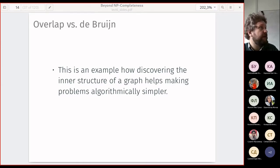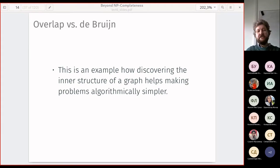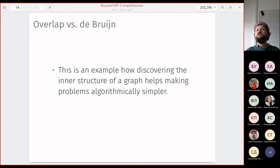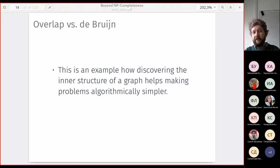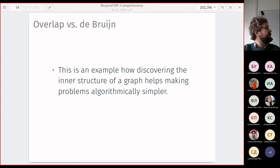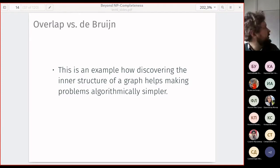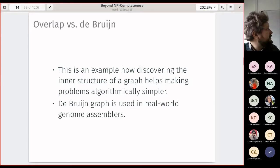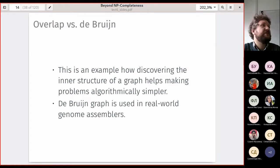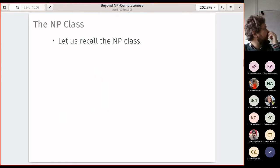The main idea here is that understanding the inner structure of the graph helps to get better algorithmic solutions. Compared to the general Hamiltonian path problem, here we see that the graph is specific, so we can exploit it. This is the point of learning complexity theory — you may find a reduction to Hamiltonian path, which is NP-hard, but there may also be another reduction to Euler path which is algorithmically simple. The de Bruijn graph is used in real-world genome assembly.